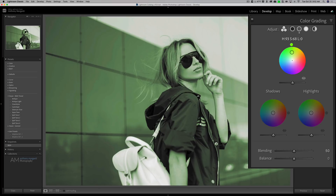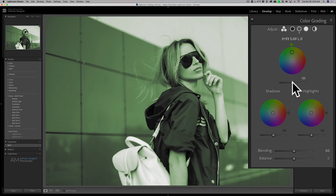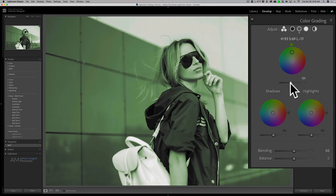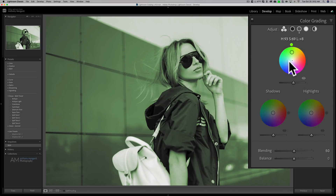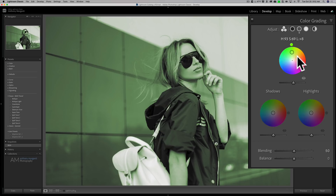Once you have the hue and saturation chosen, you could affect the brightness as well — the luminance value — with this slider, and that's something else you couldn't do in split toning. You could make it very bright or very dark with that luminance slider. So, you have this three-way control over mid-tones, shadows, and highlights. It's a lot more versatile than split toning, and I think you'll find a lot more creative possibilities for your processing when you use this type of color grading.